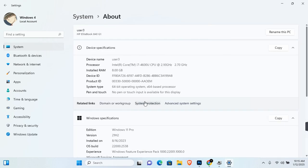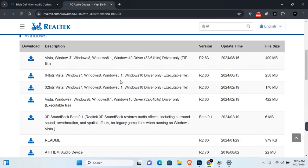here you are going to see your System Type, which is a 64-bit operating system. So for this, I will need to download the 64-bit Vista, Windows 7, Windows 8, Windows 8.1, and Windows 10. This also works for Windows 11.